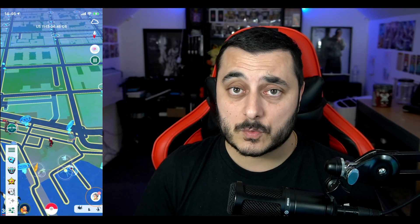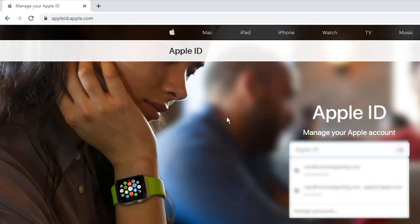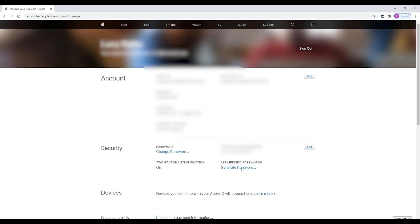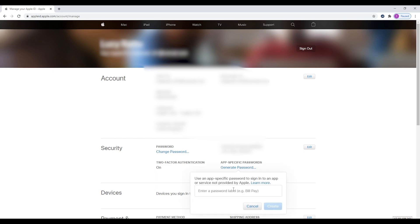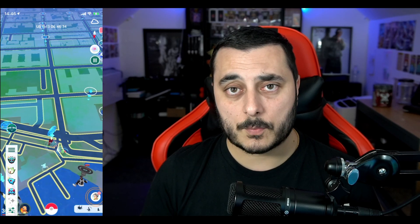It may ask you for an app-specific password. If you get an error, go to appleid.apple.com, log in, scroll down, go to app-specific passwords, hit Generate, and copy that password. I suggest saving this in a Notepad for later use, then use that as your password instead of your usual password.